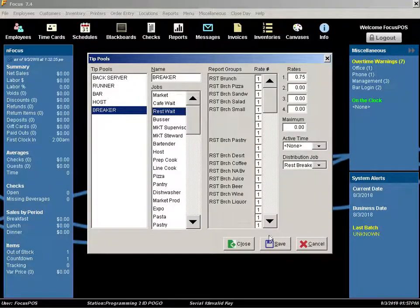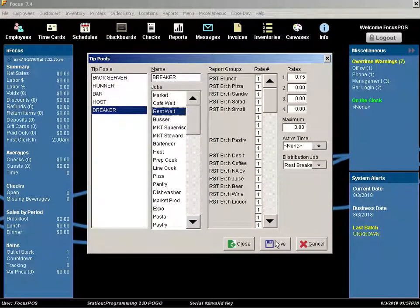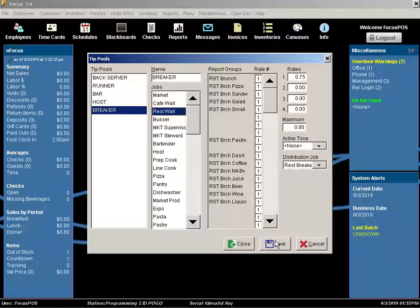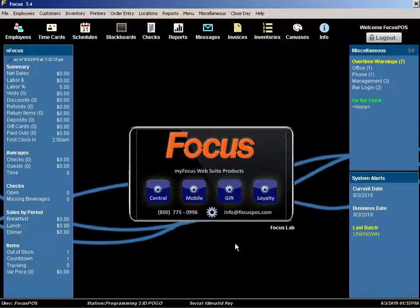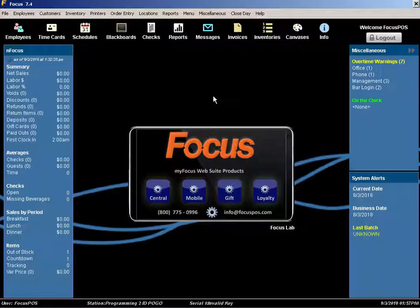Once you're done configuring this, there's two places that this will be displayed on reports. These reports may not be natively configured in your POS system. However, the help desk is always there to help you and assist to set up these reports.